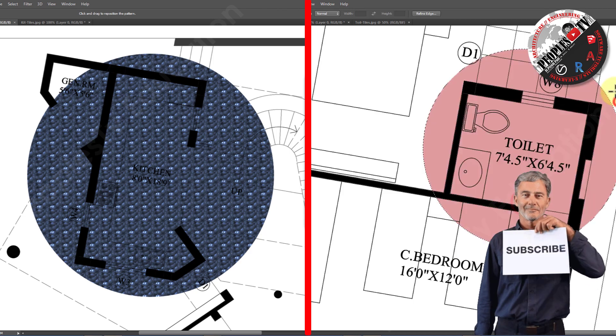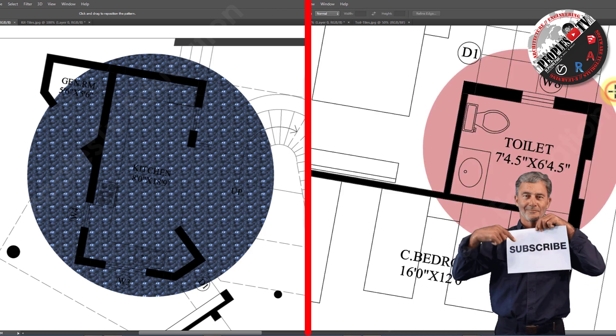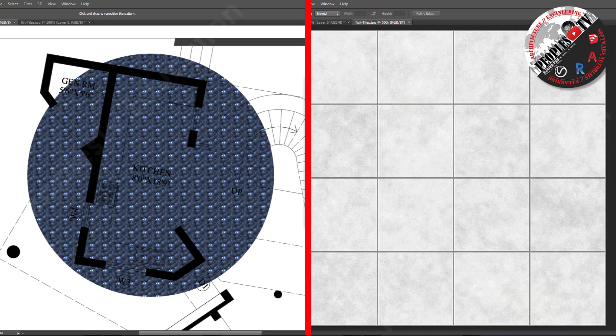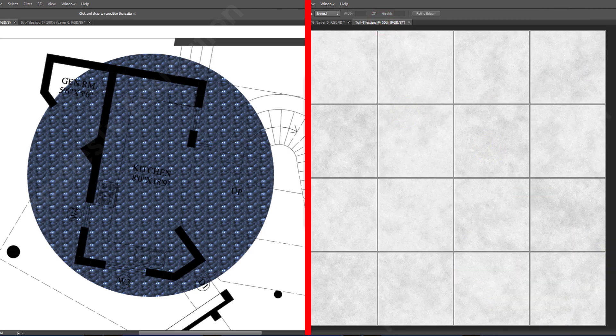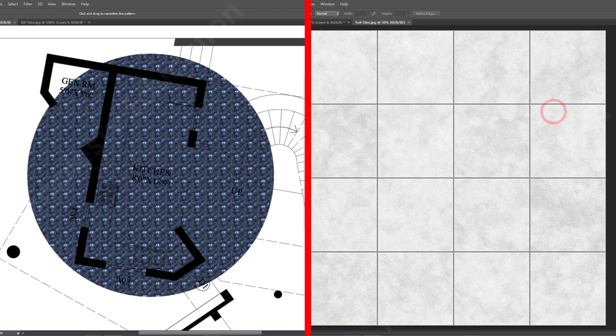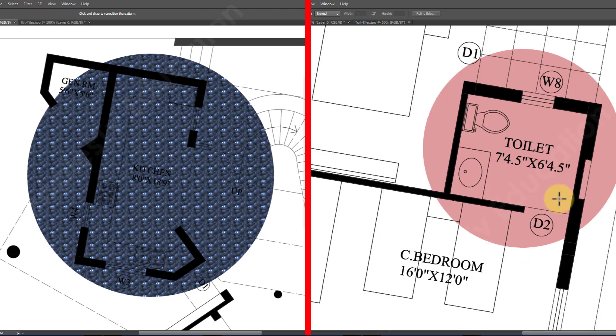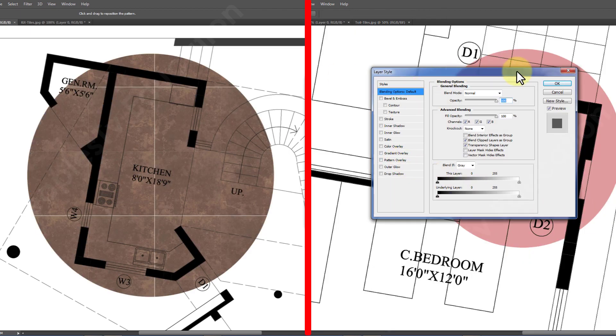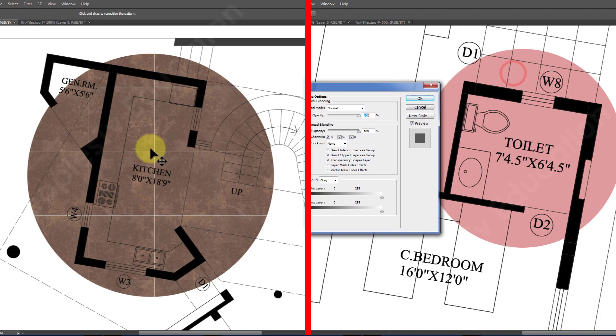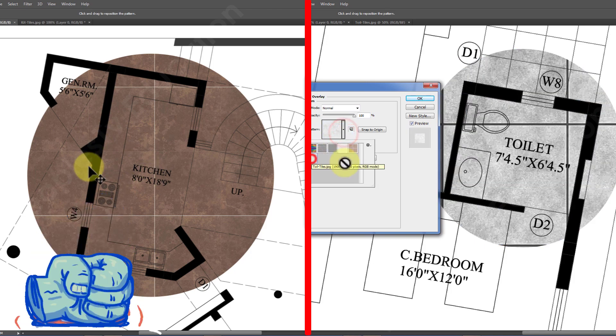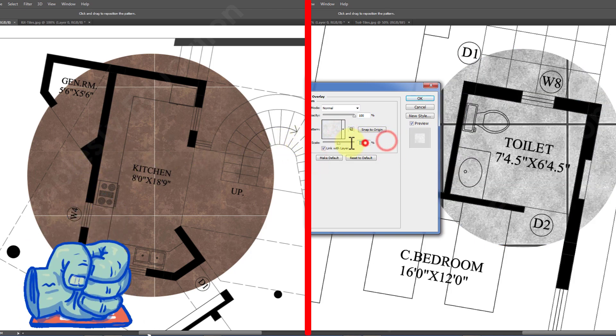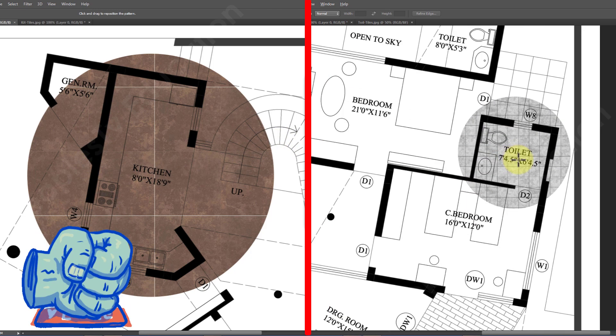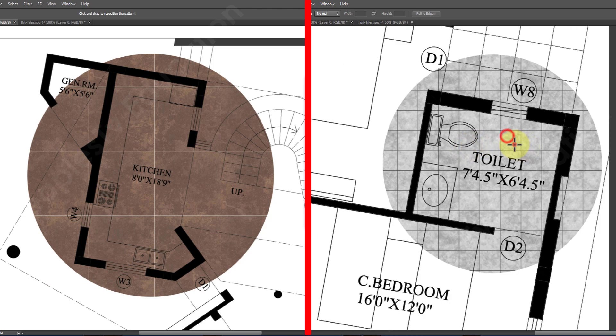Previously I had done a couple of videos on Photoshop in which I have explained full plan rendering in detail and how we can remove the pixelation of a CAD exported PDF in Photoshop. You will find their links in the description.